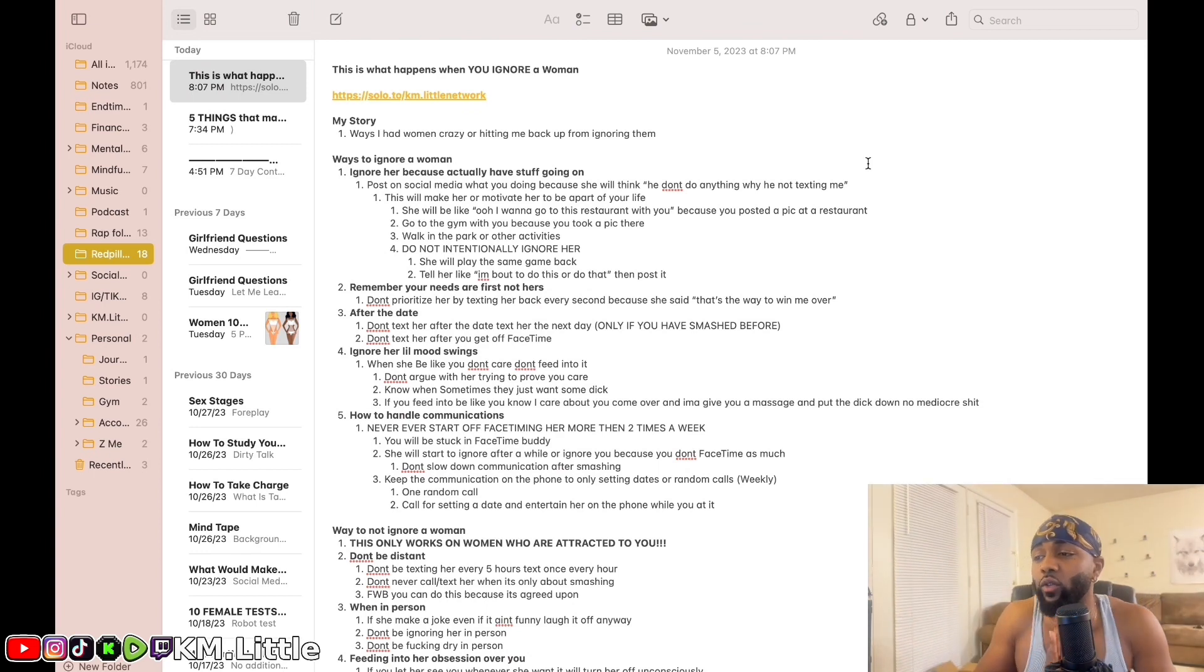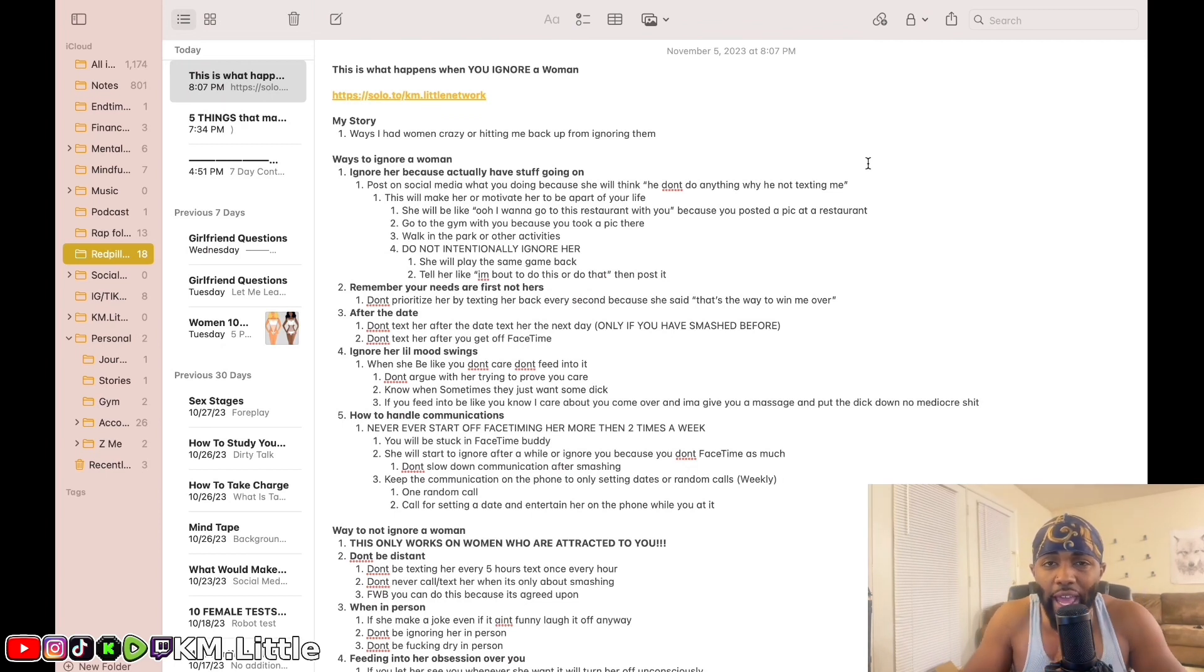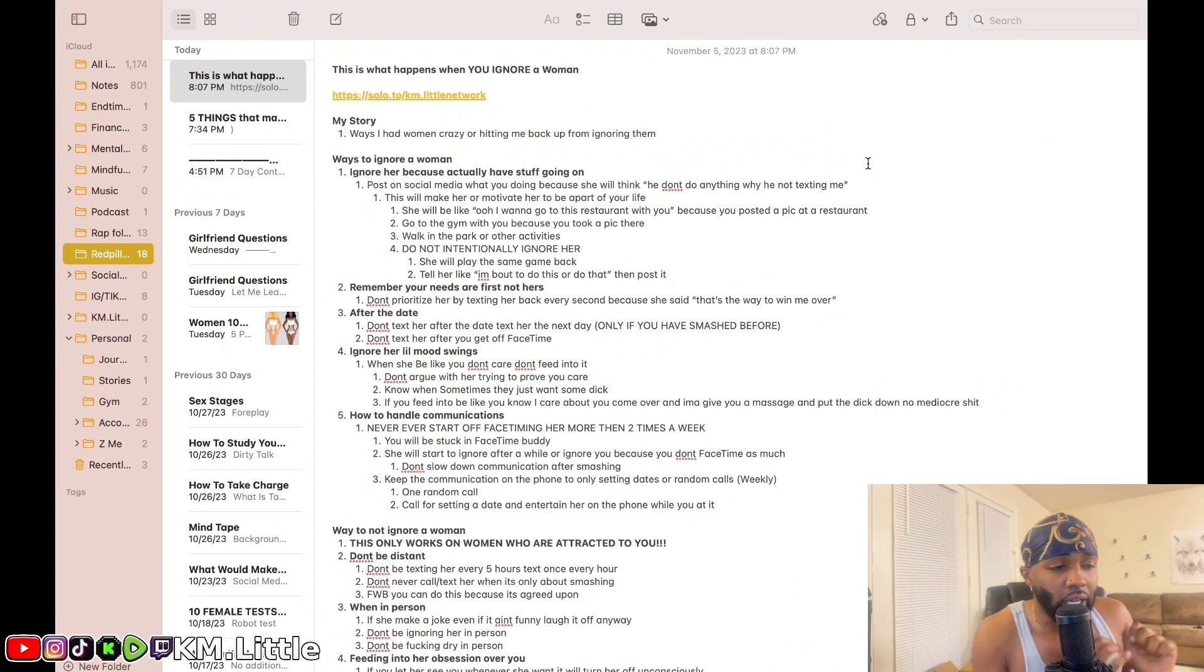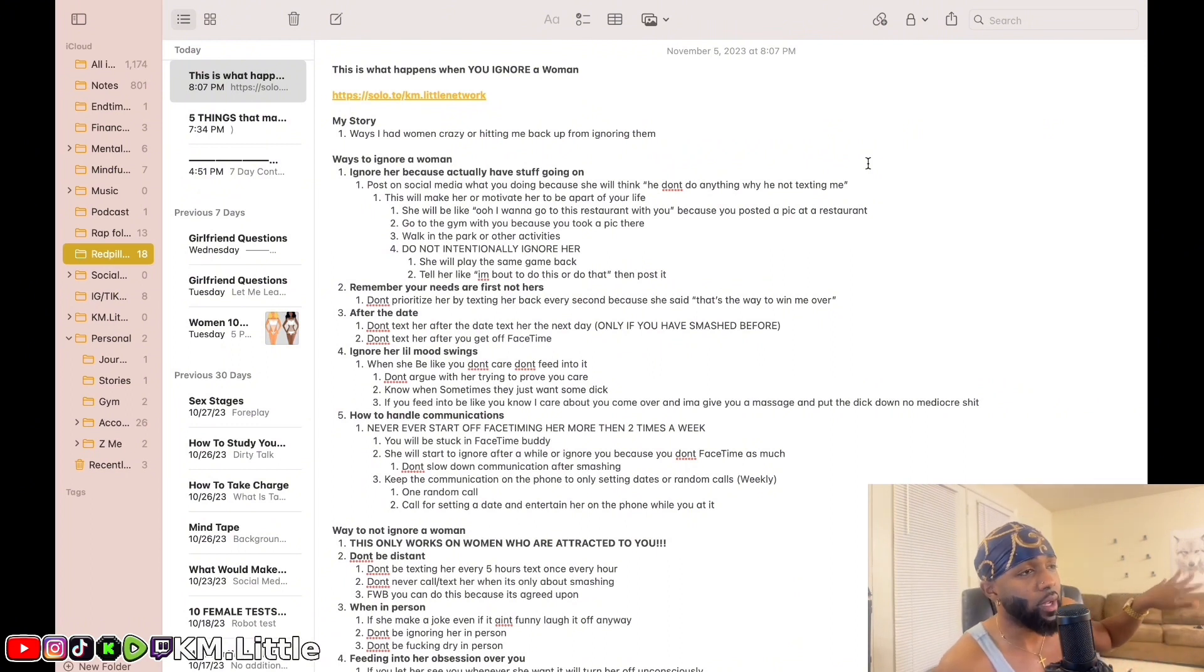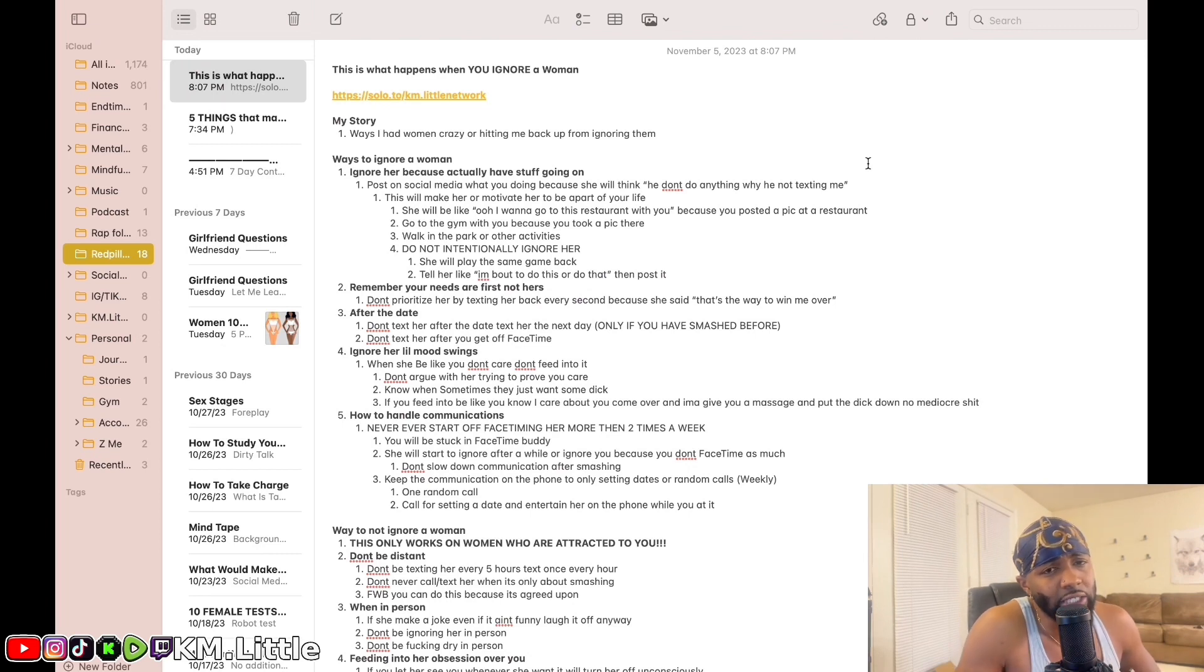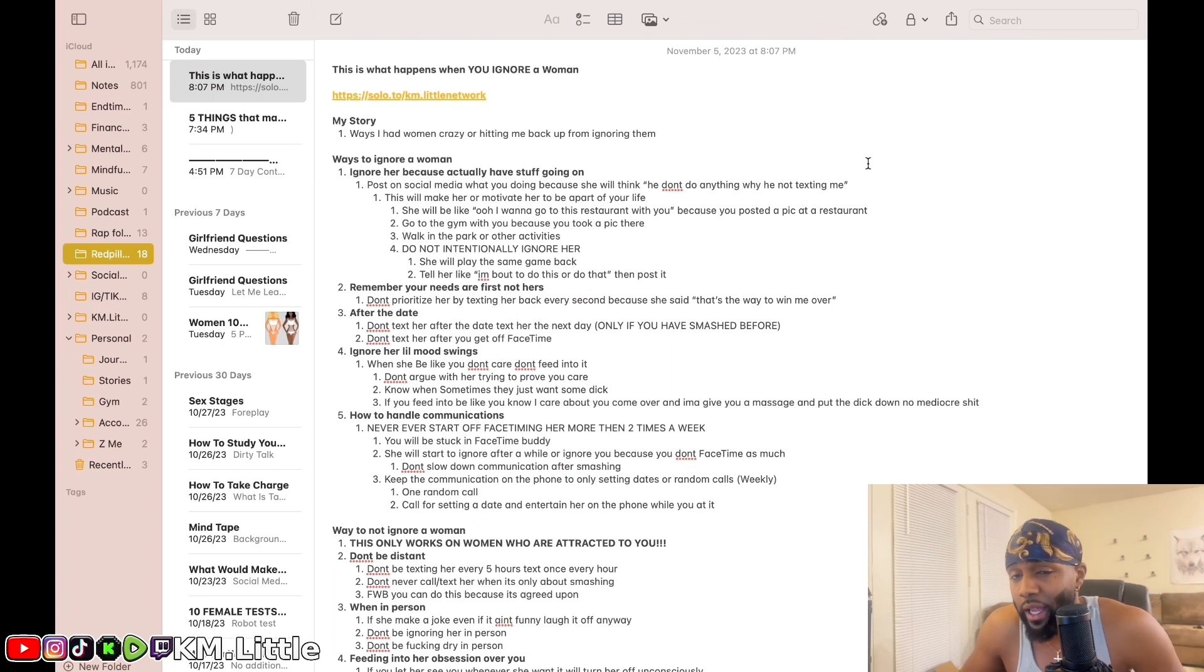Do not intentionally ignore her. Do not intentionally ignore her. If you intentionally ignore her, she's gonna be like, oh he can post on social media but he can't text me back. Best believe she's gonna be playing that same game with you.